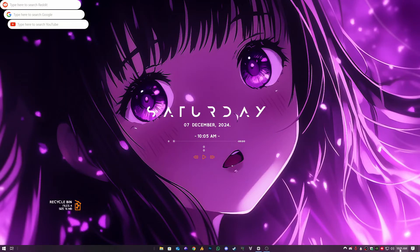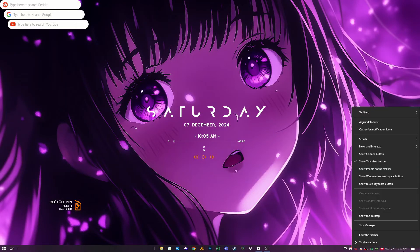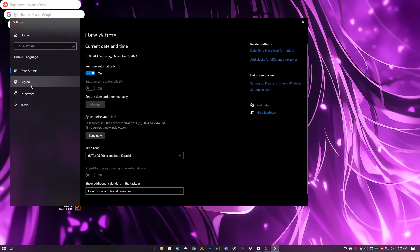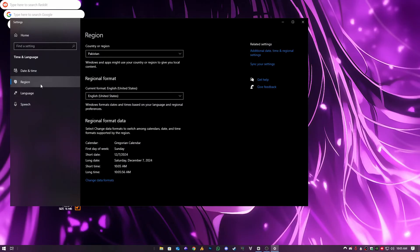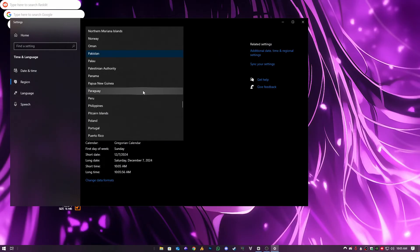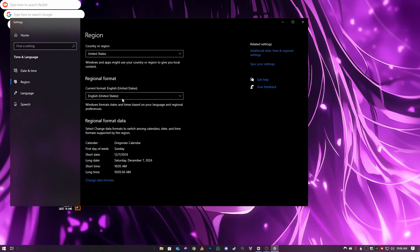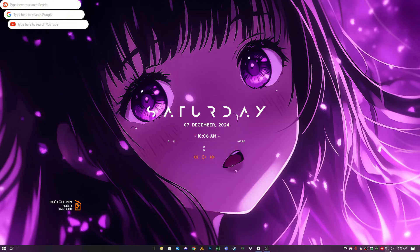Right-click on the clock in the system tray. Select Adjust Date and Time. Go to Region, then choose the region matching your Xbox account and the code. Restart your PC to ensure the settings apply. This step is crucial for syncing your PC and Xbox services.